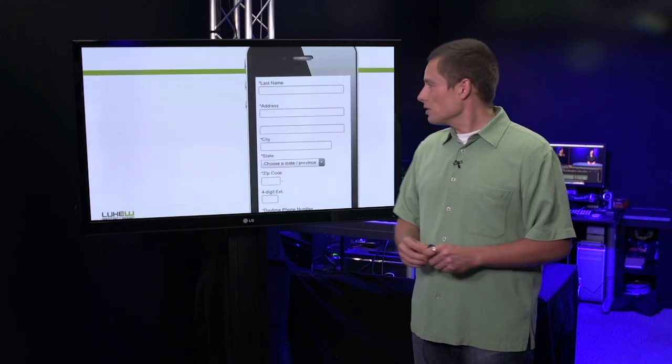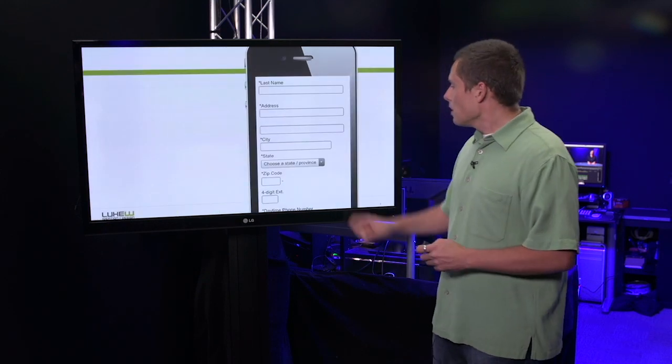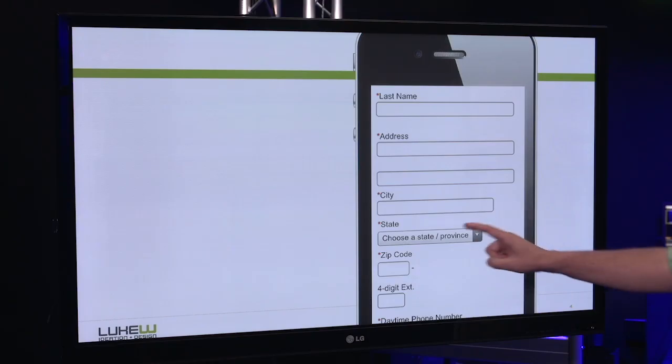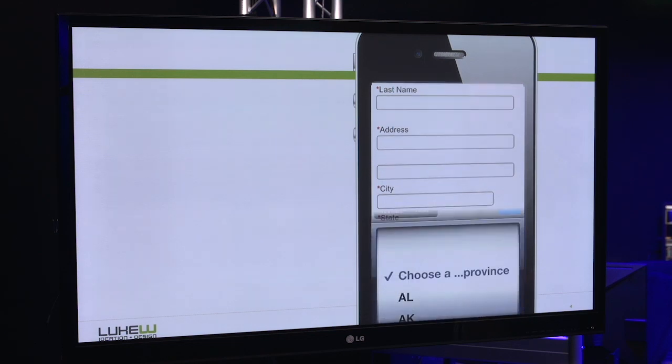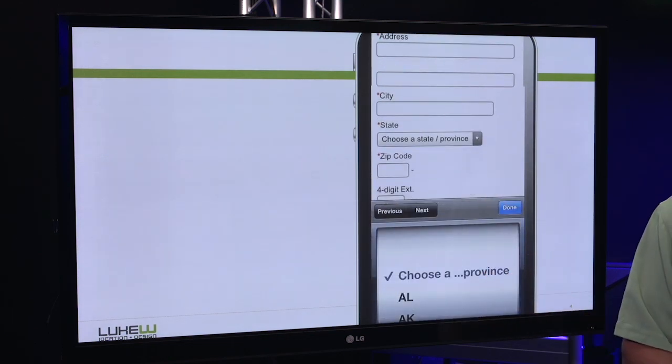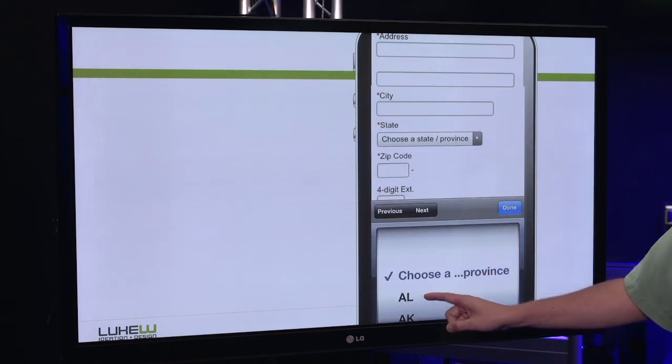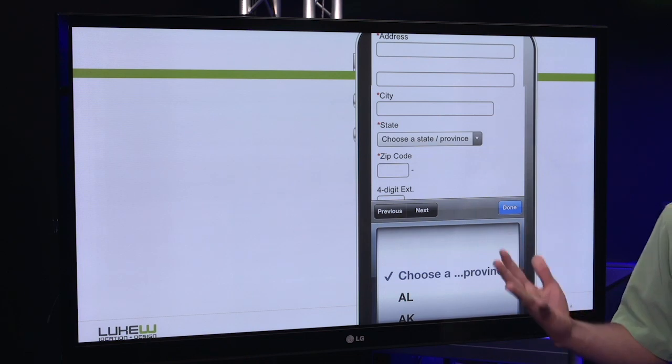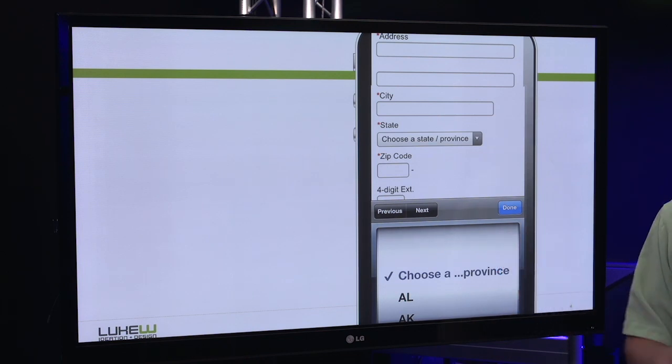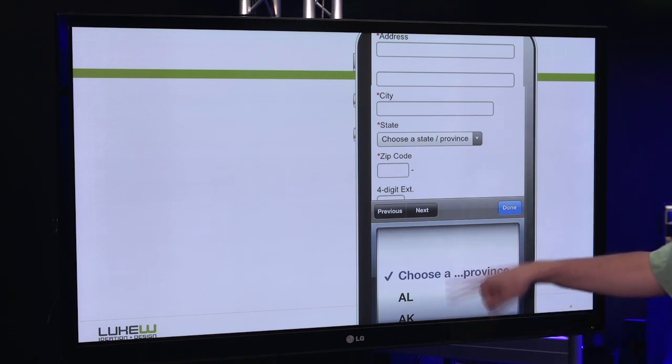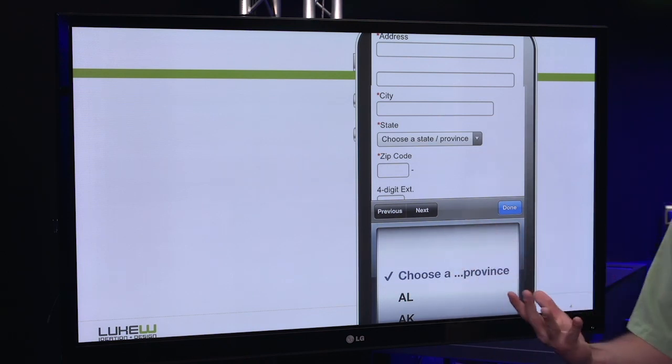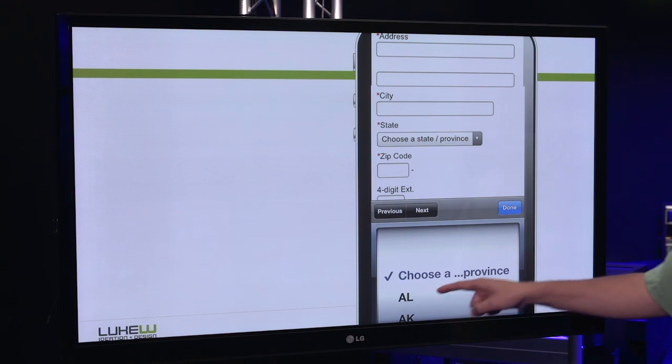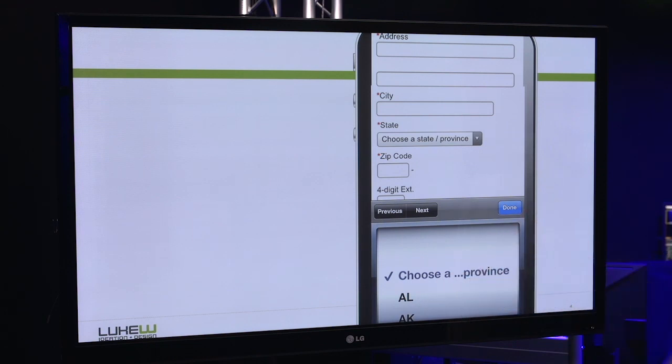On a touch interface, first I have to tap the control. This brings up a dialogue where I can actually select my value. If I live in Alabama, just one tap. If I don't, I've got to make my way through, find the choice I need, tap it, and then tap Done.